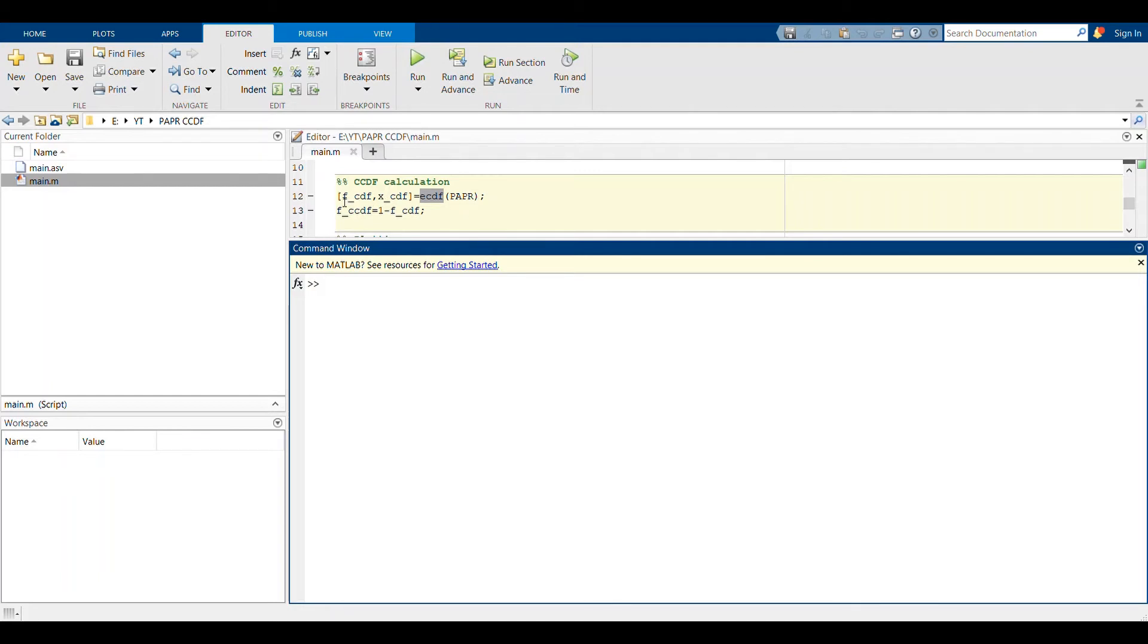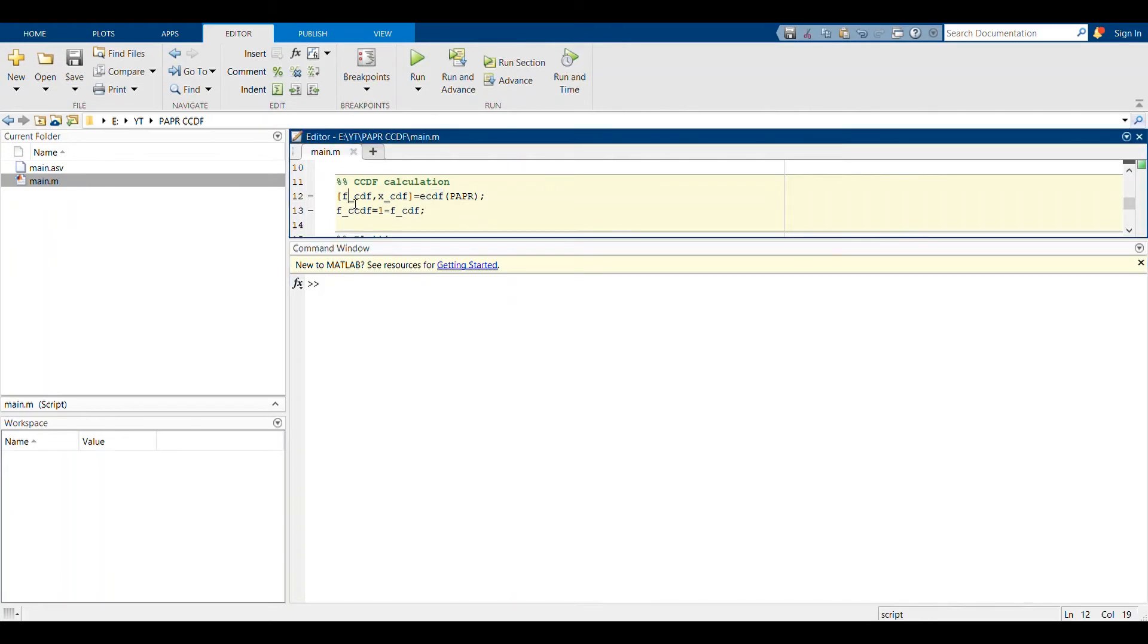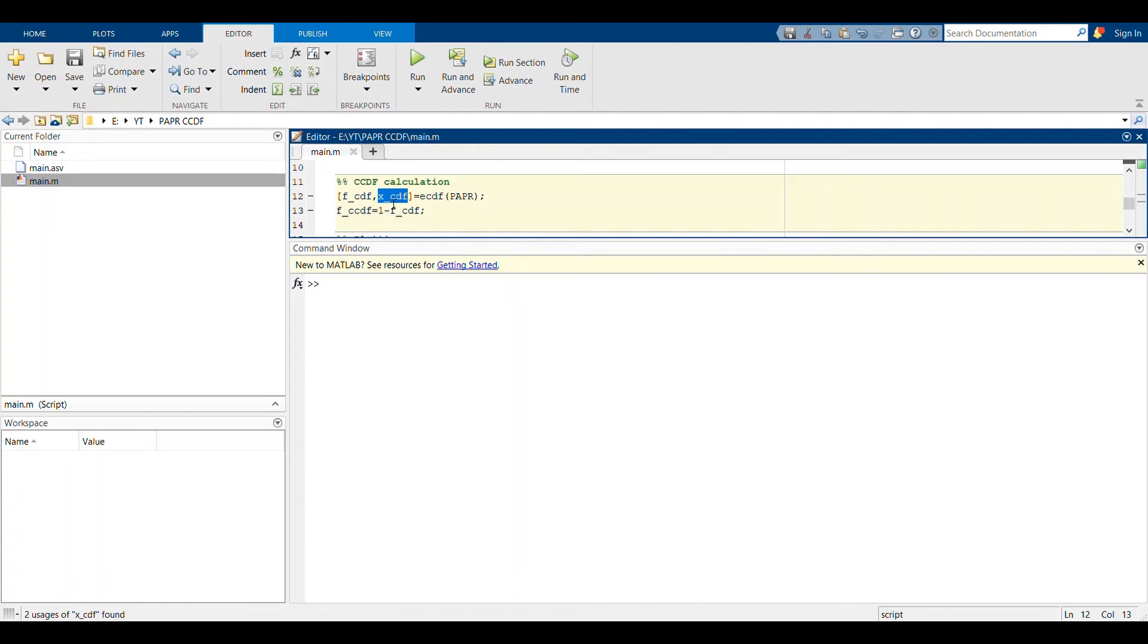It will output two variables, FCDF and XCDF. FCDF will be the probability values of the cumulative distribution function, whereas this XCDF would be the x values, or in our case the PAPR values. Now since we want to calculate the CCDF, the complementary cumulative distribution function, you have to know that